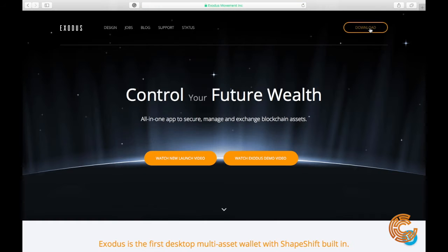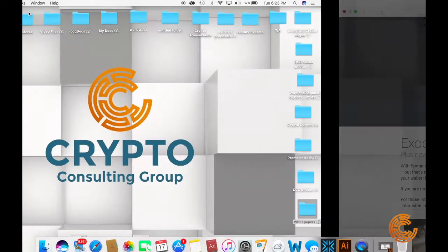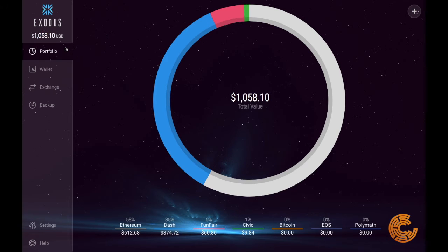Once you get there, come over to download on the right and pick whichever operating system you're using. When you download it, it will download onto your computer and be on your desktop. Once you download it, you have to actually send some crypto in before it gives you the recovery seed, which is twelve random words. It's what you use if, say, you damage your desktop — you can recover your account on another device using these random twelve words.